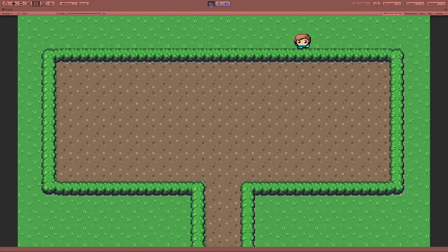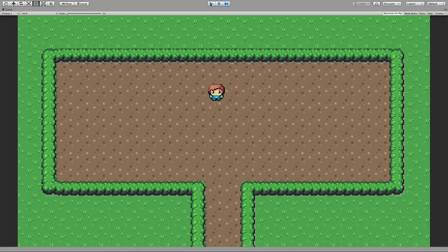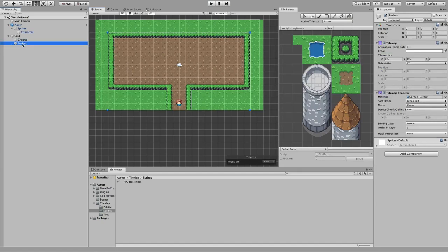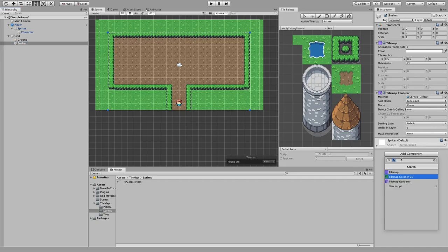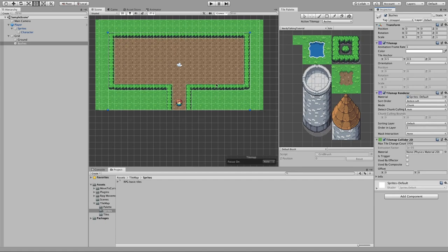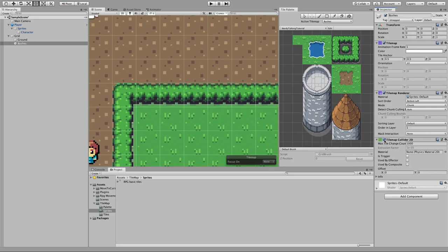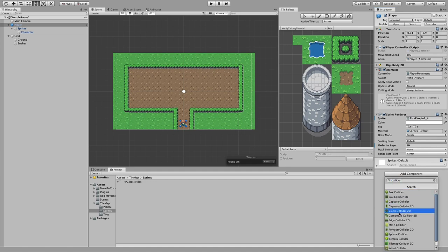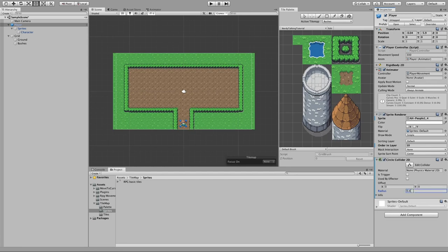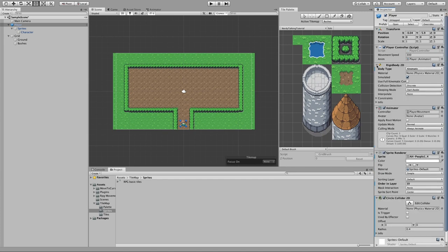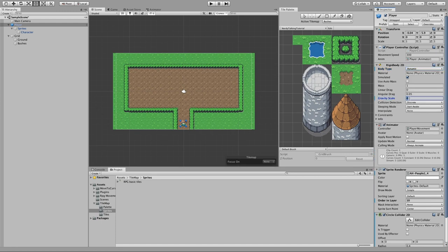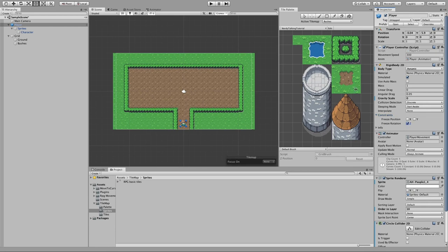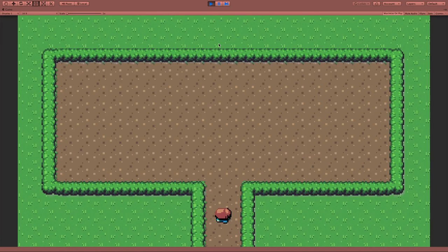What we have to do is add a couple of colliders — one for the tilemap and one for our character. Let's start by selecting the Bushes tilemap, Add Component, and look for Tilemap Collider 2D. Now if I zoom in I can see that every tile in that tilemap has a collider. Let's grab our player, also add a Circle Collider 2D, change the radius to 0.4, then change the Rigidbody to Dynamic, set the gravity to zero, and inside Constraints freeze the rotation. Now when we hit play we are no longer able to walk on top of the bushes.